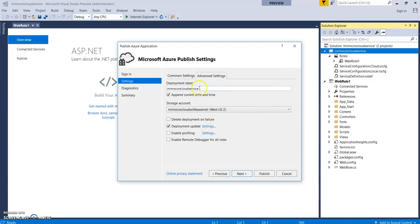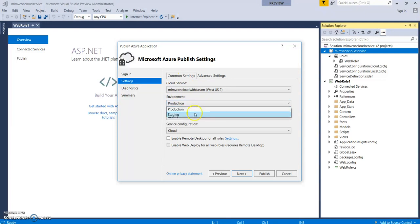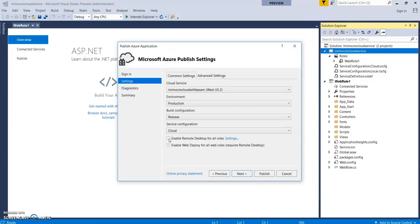So, here we have done with both the settings. The environment would be production. You can select any of this from production or staging. Build configuration, let it be released. So, here is our option for enable remote desktop for all roles. If you click over here, it will pop up with a window to configure username and password. A login credential to access your Azure VM. Or, you can also do it from the Azure portal.